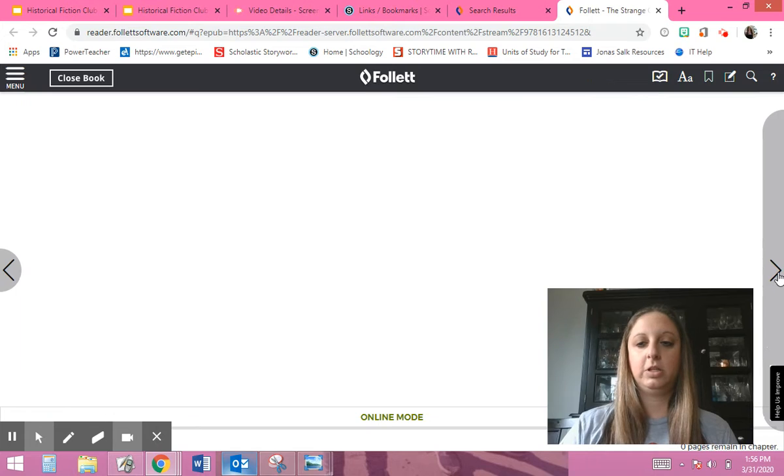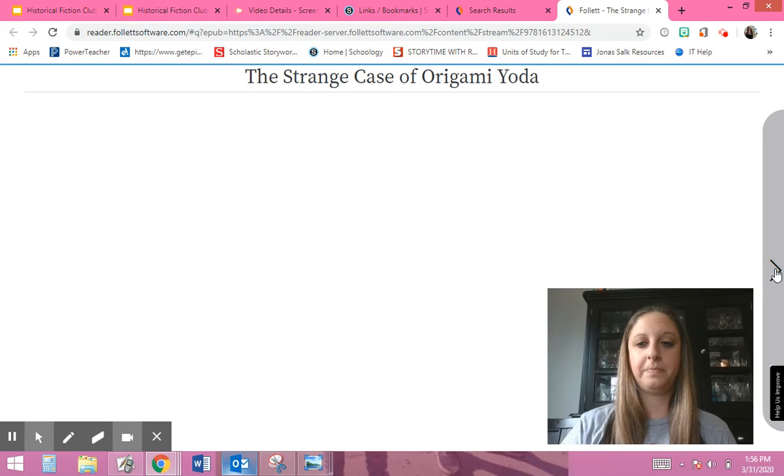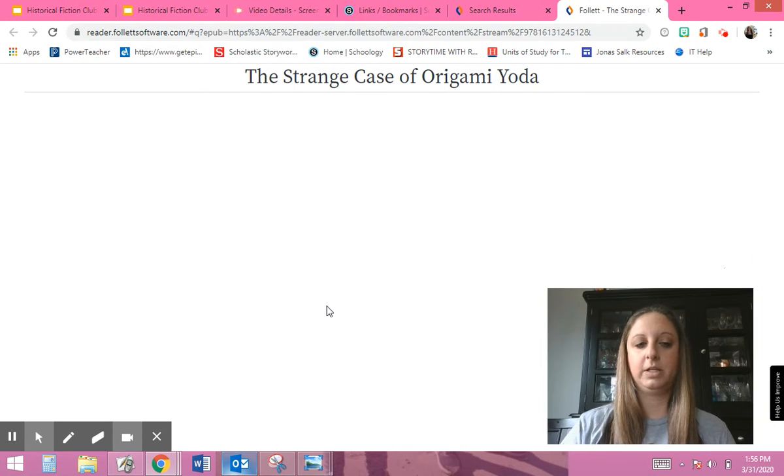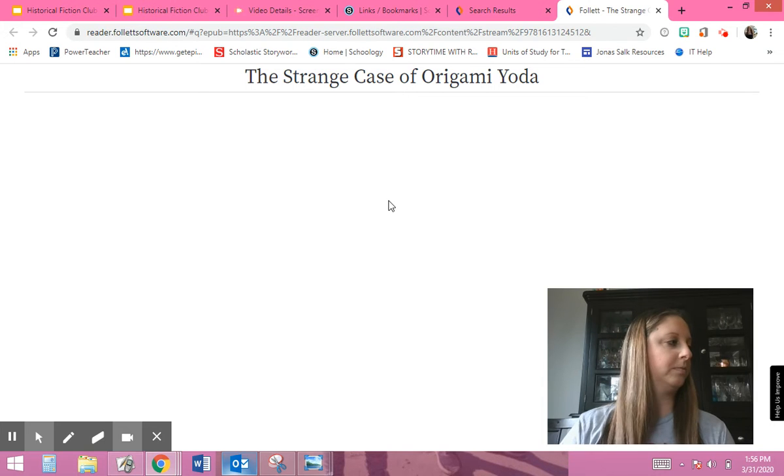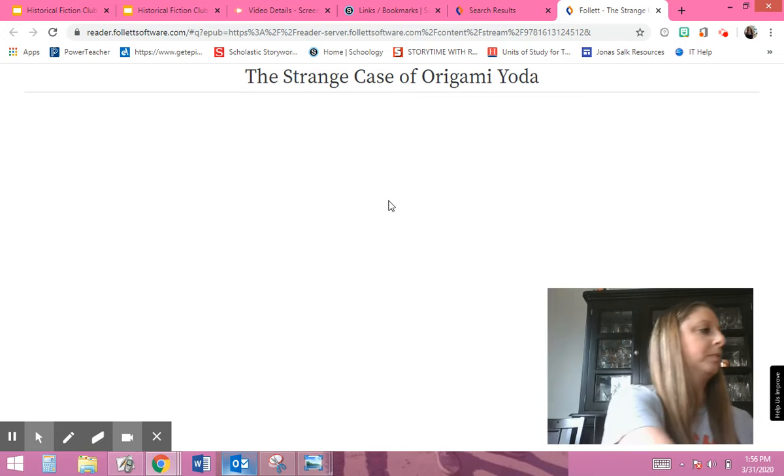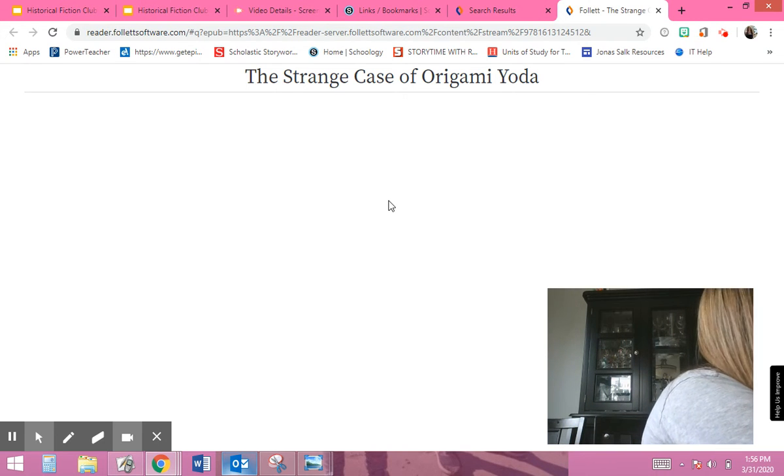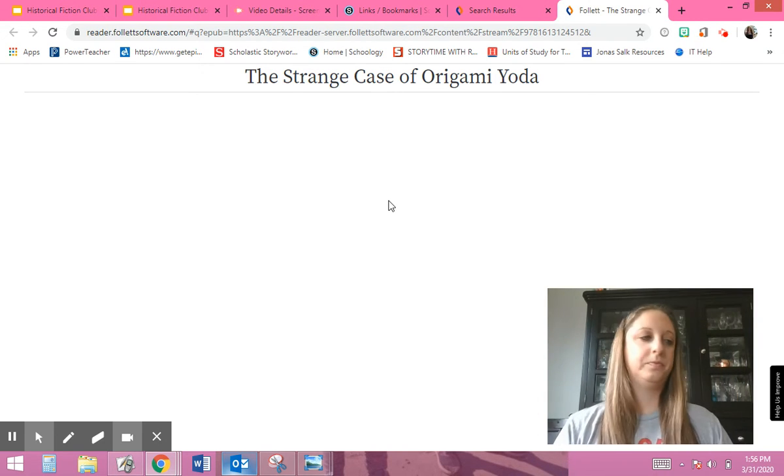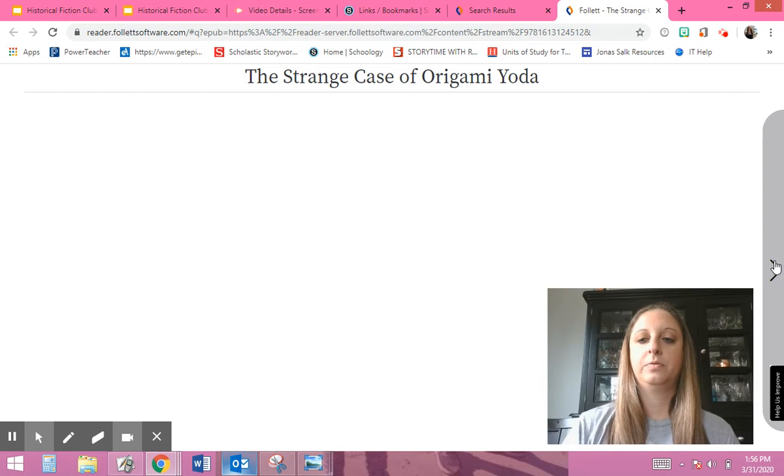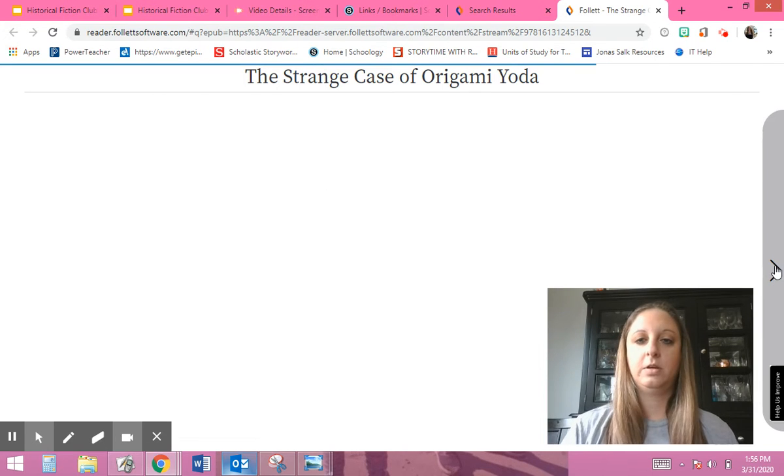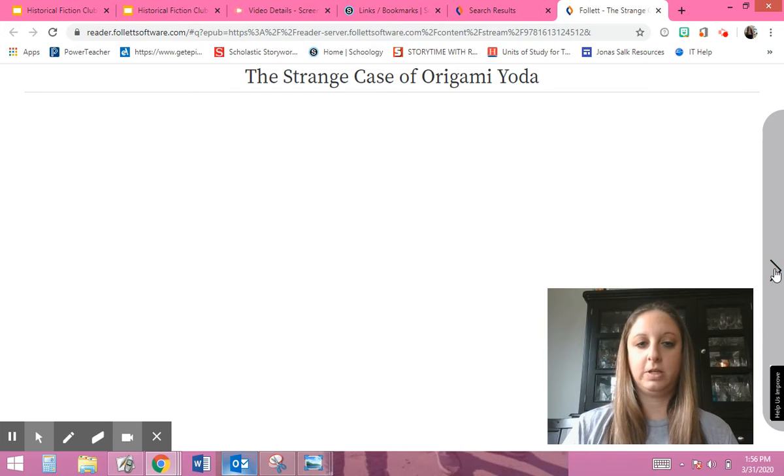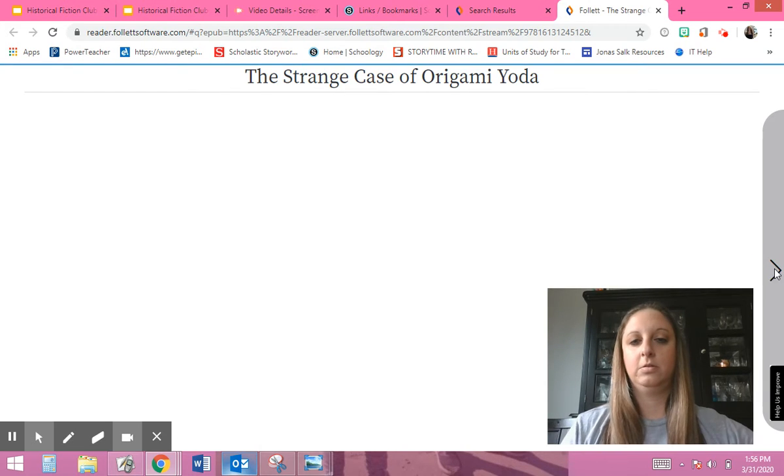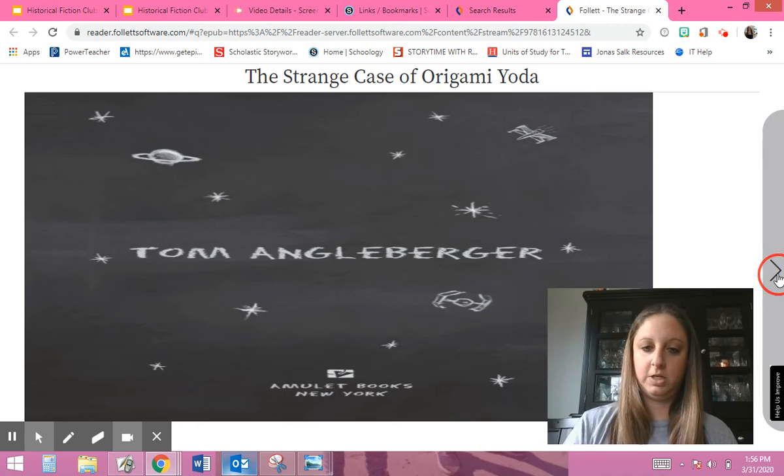And then you can hit next page. I don't know why it was kind of stretched out there. I think it's still loading. I'm going to keep it plugged in. Okay, so then you can keep going and then you can read.